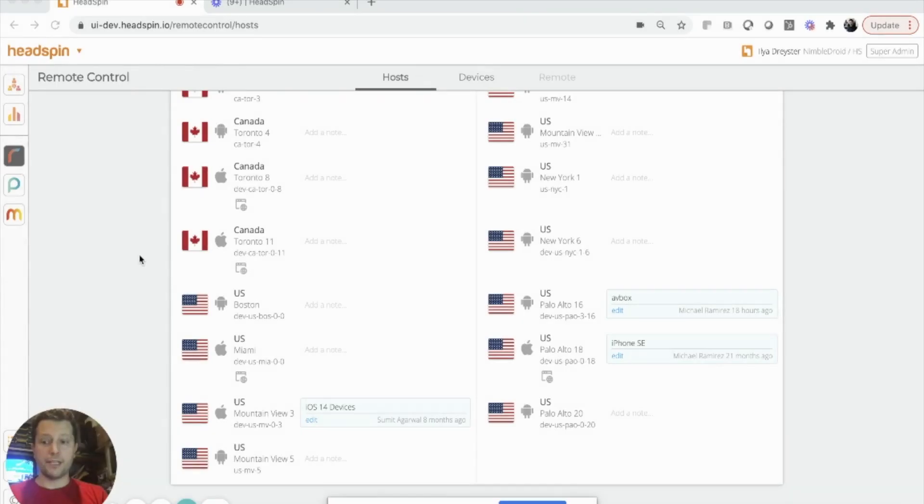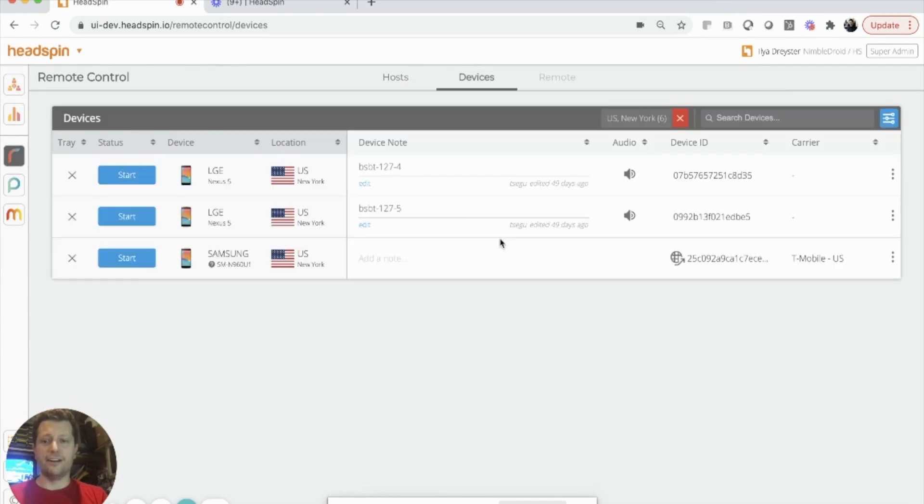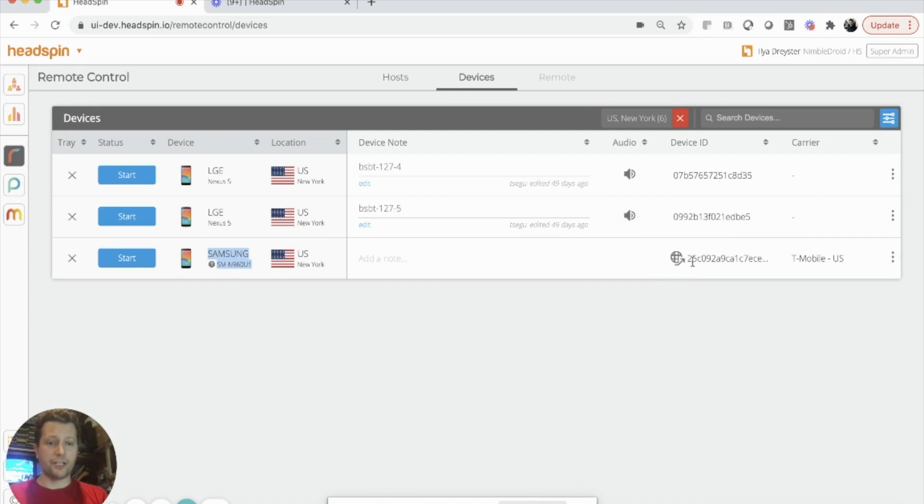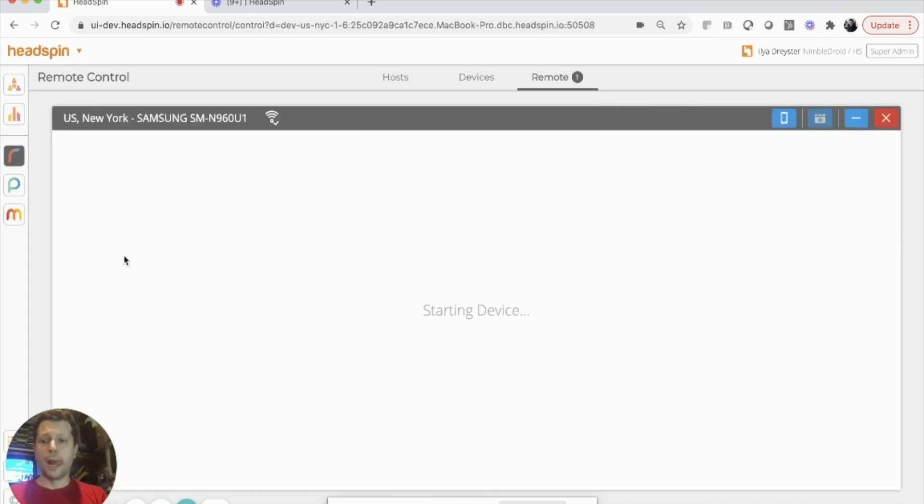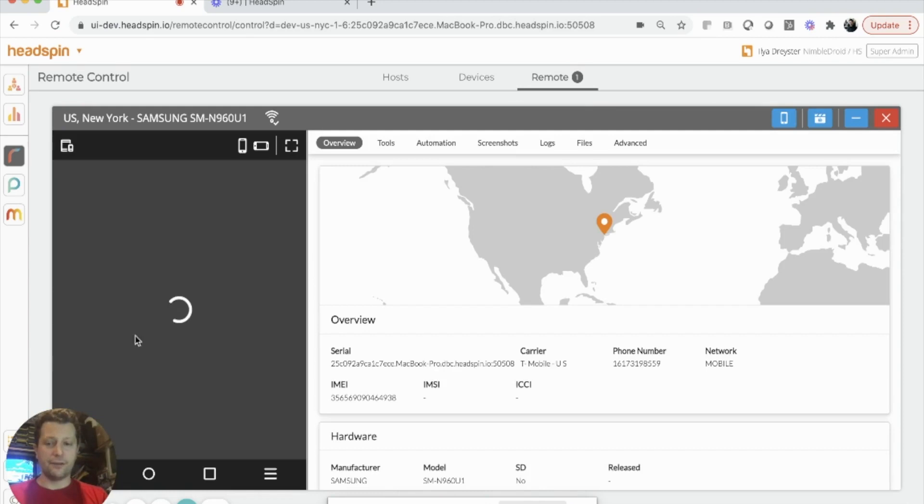Since my device was mapped to the New York data center, I can easily find it from the hosts table by looking at the New York data center. Here's my device. This shows that it's a remote connection. Here's that same ID that I showed you earlier, and now I can start using this device.